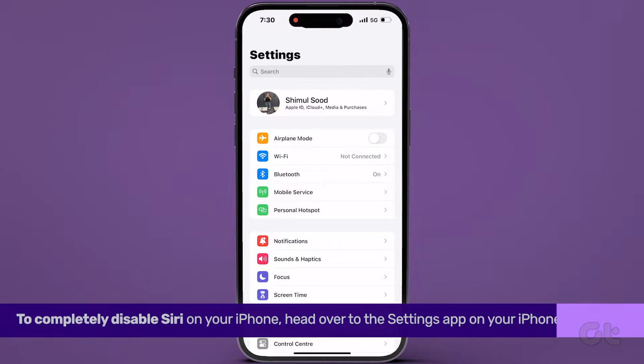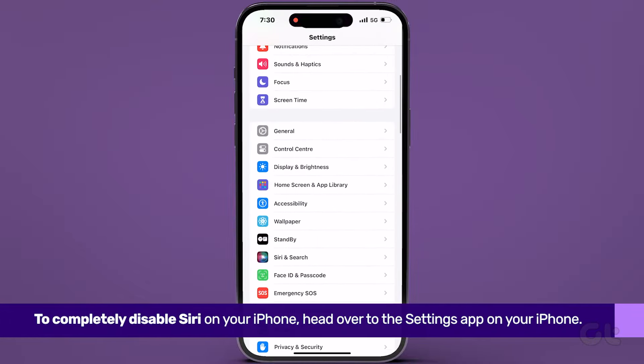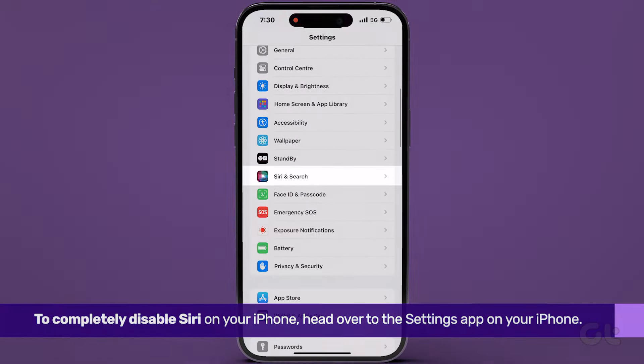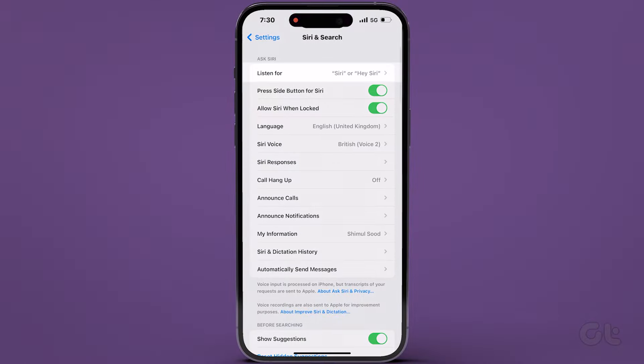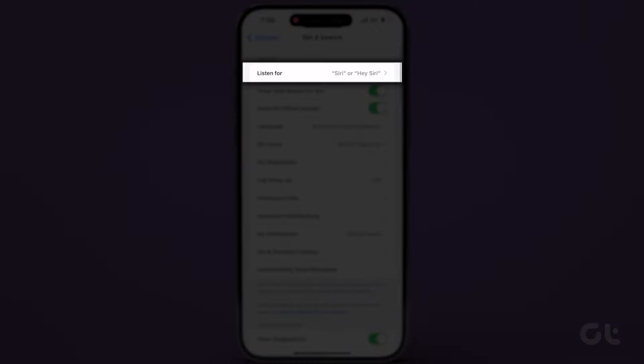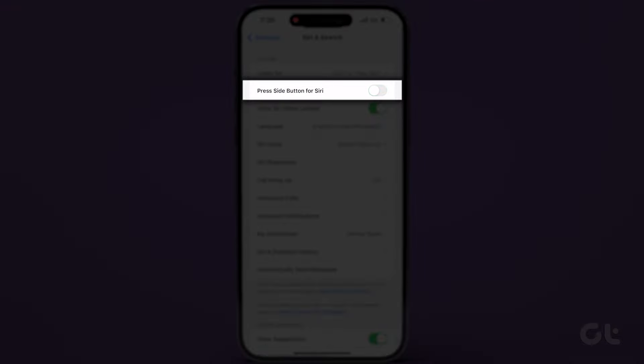To completely disable Siri on your iPhone, venture into the Settings app. Scroll down to Siri and Search. Tap on Listen For and select Off. Then head back to Siri in Search and toggle off Press Side Button for Siri.